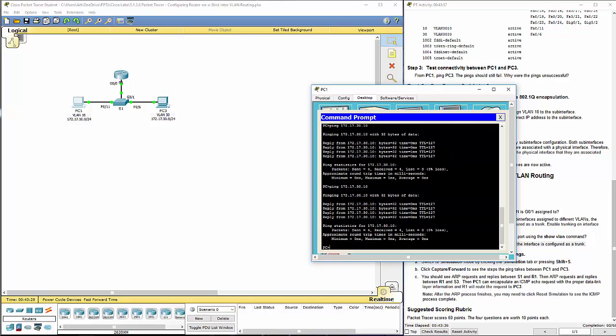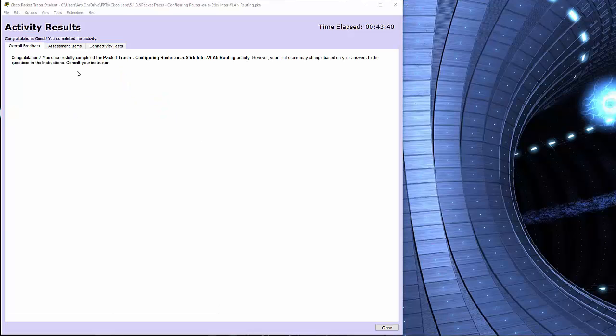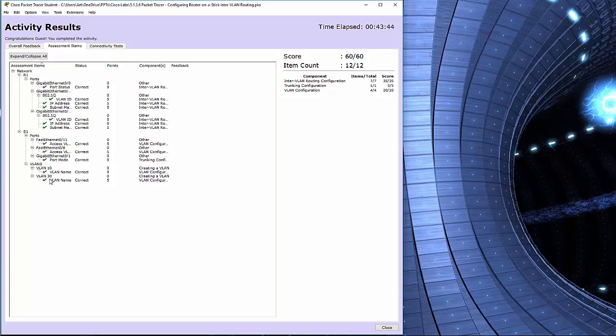That's actually the end of this lab. I'm going to go ahead and check results, just verify. Got green check marks all the way down. That's the end of this lab. Thank you.